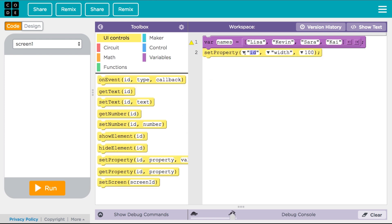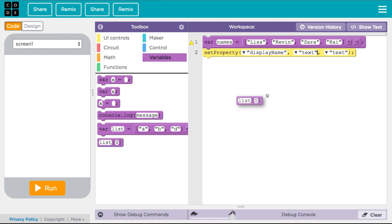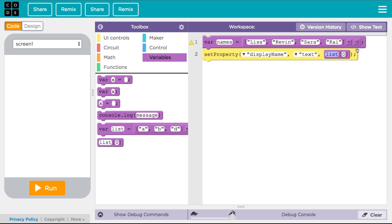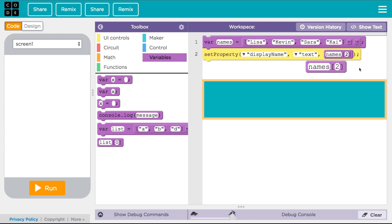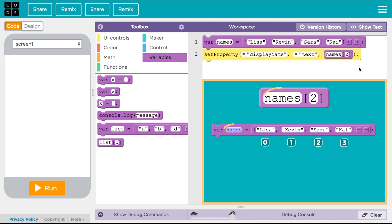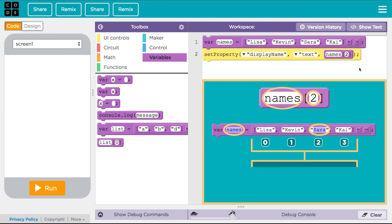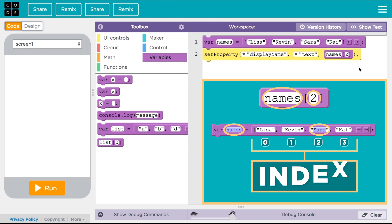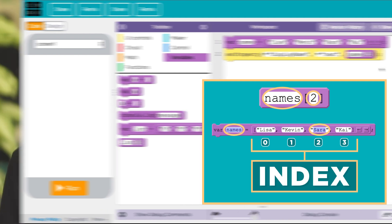To access an individual item from your array, write out the name of the array and the number of the box you want to access, like this. This means: give me the item in the list 'names' sitting in slot number two. The official term for slot number two is index.